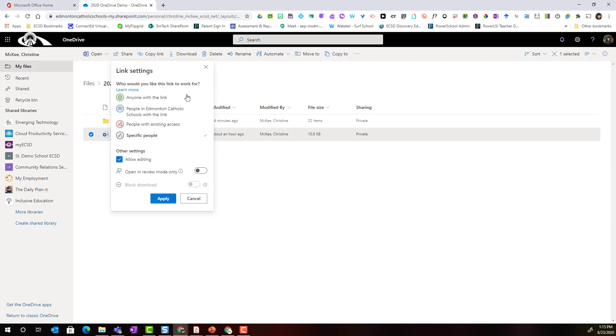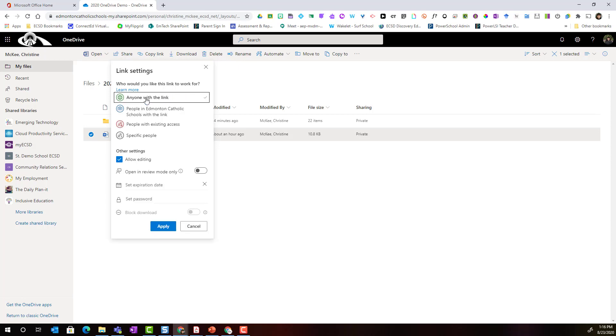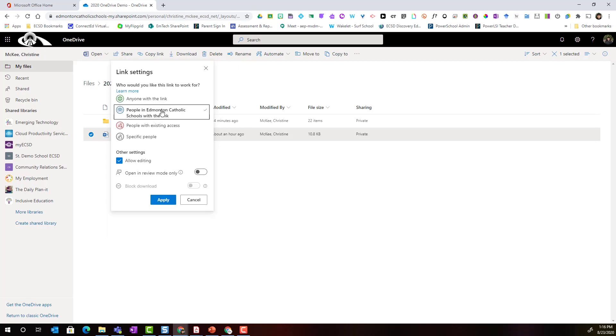Notice that I also have the ability to expand who I want to share this with. For instance I could select anyone with the link. I could choose people in Edmonton Catholic schools with the link which would limit it to just people in my organization or I could select people with existing access if I've already shared this.